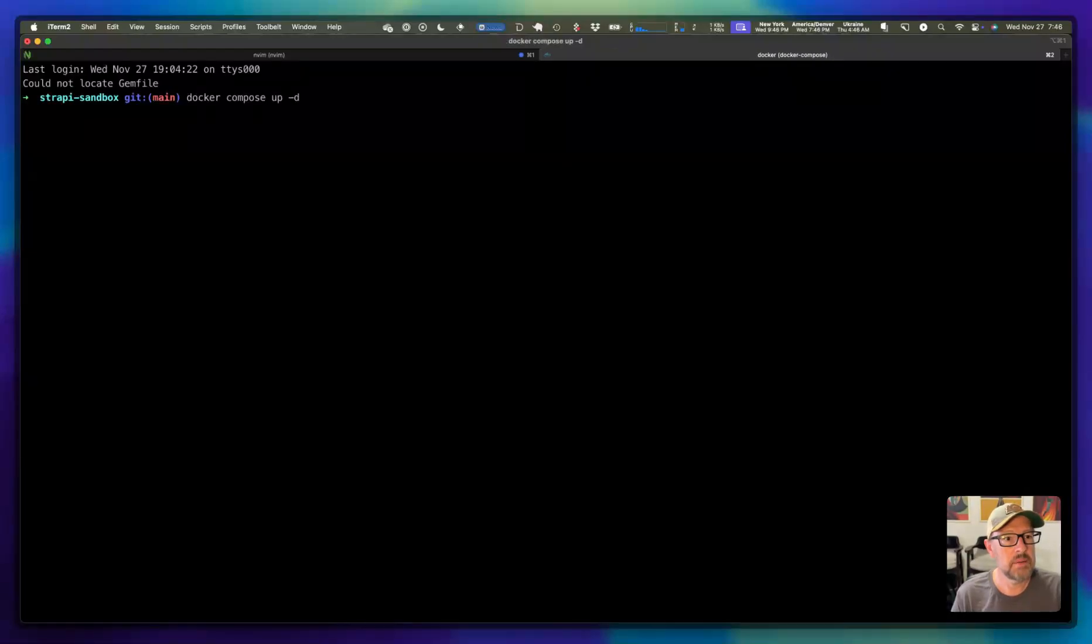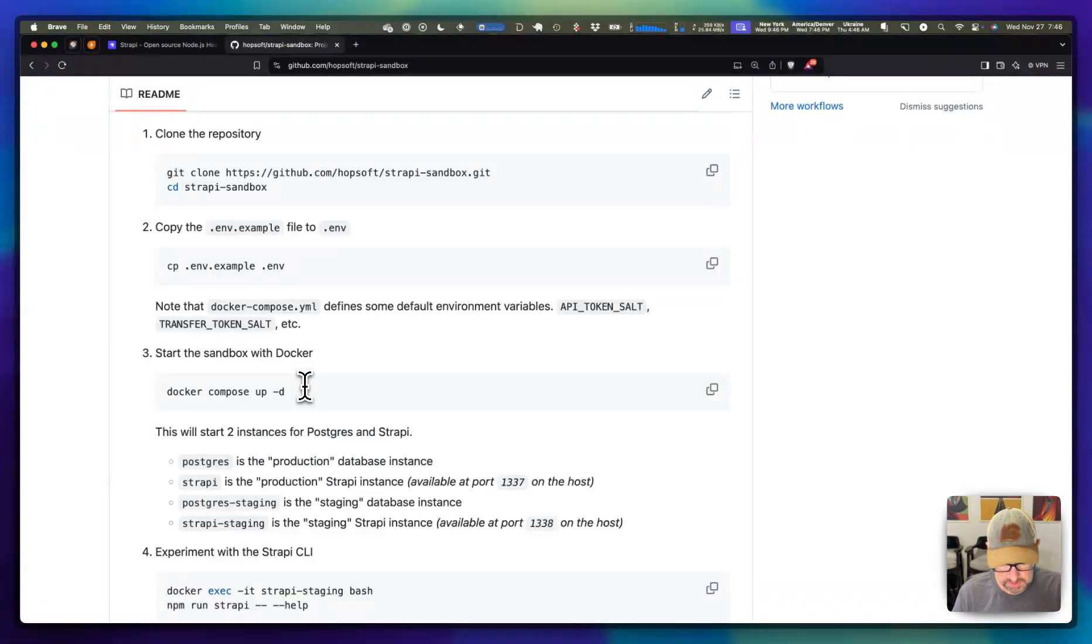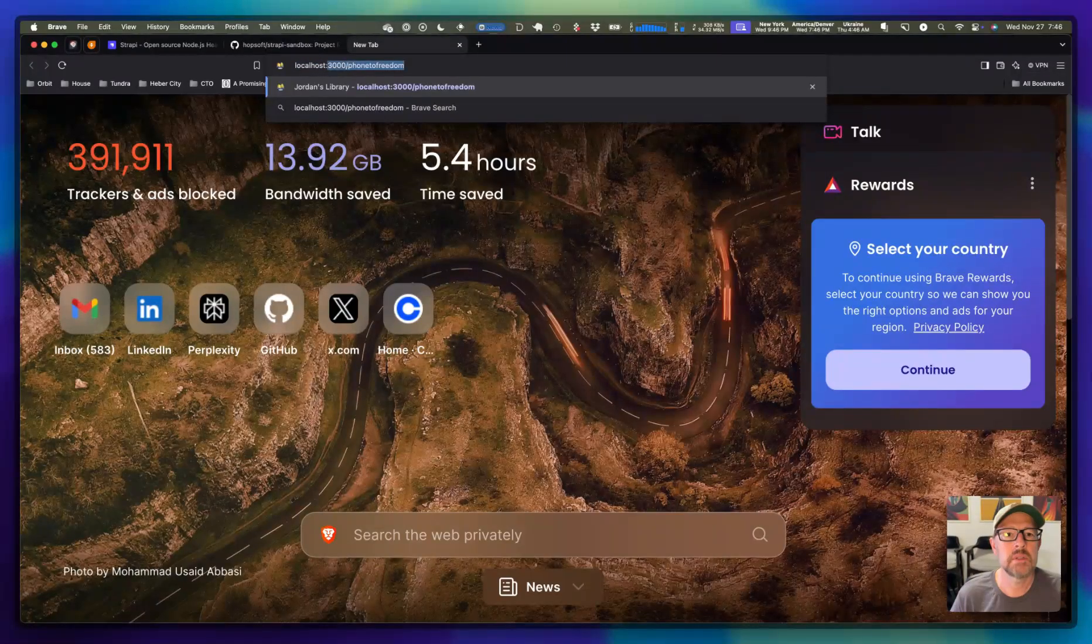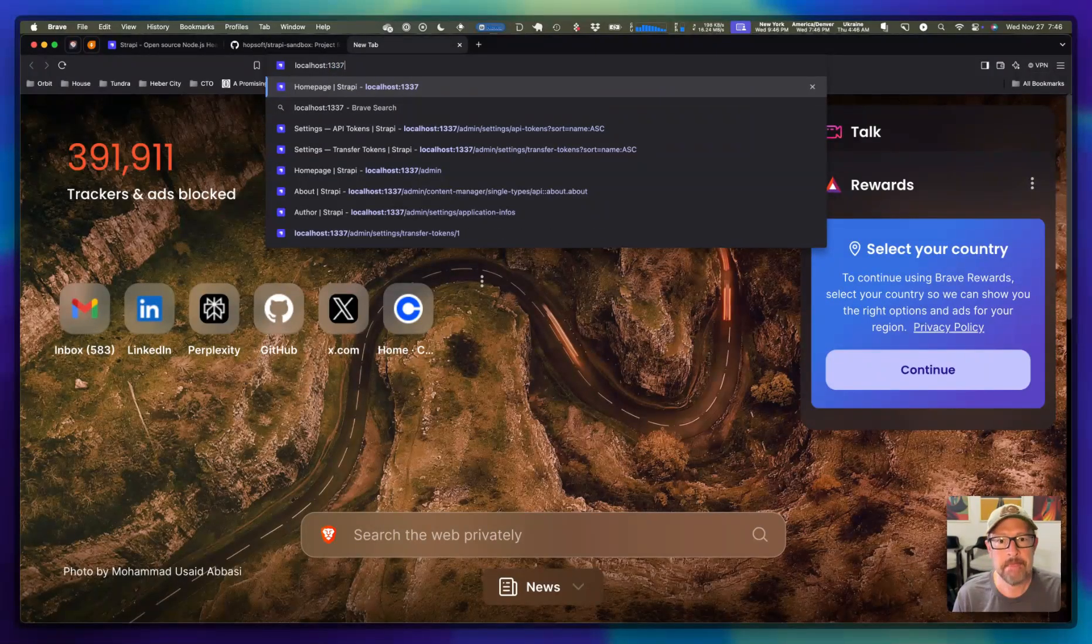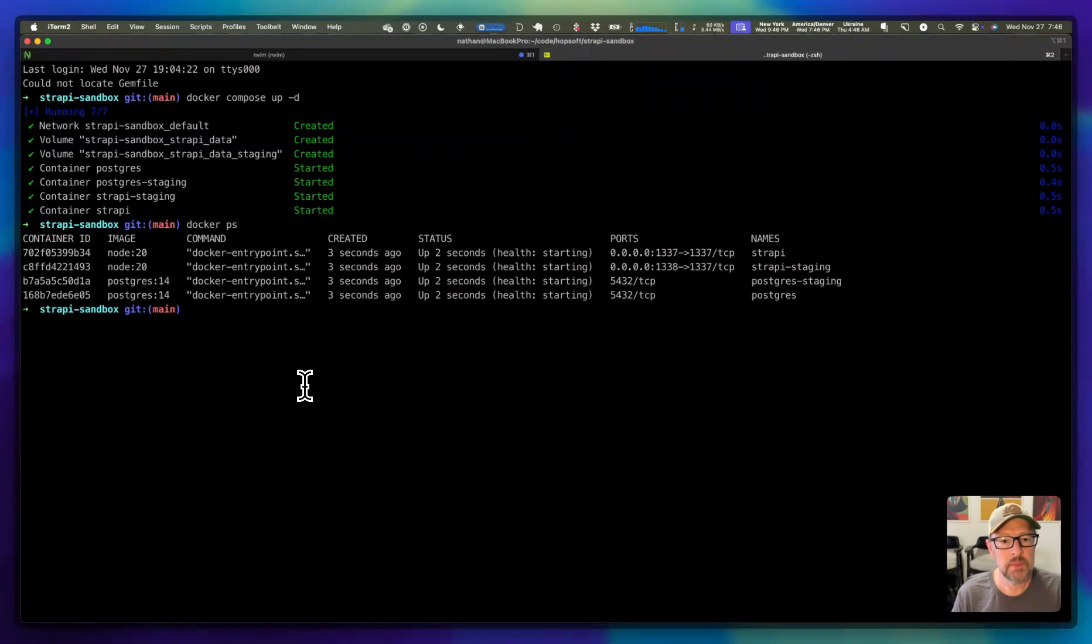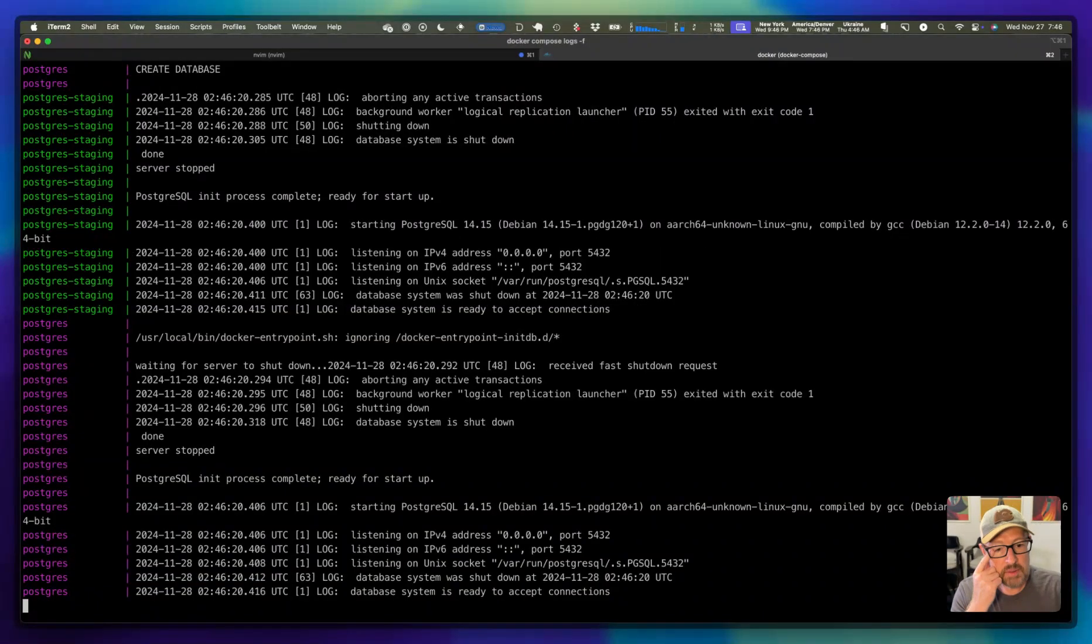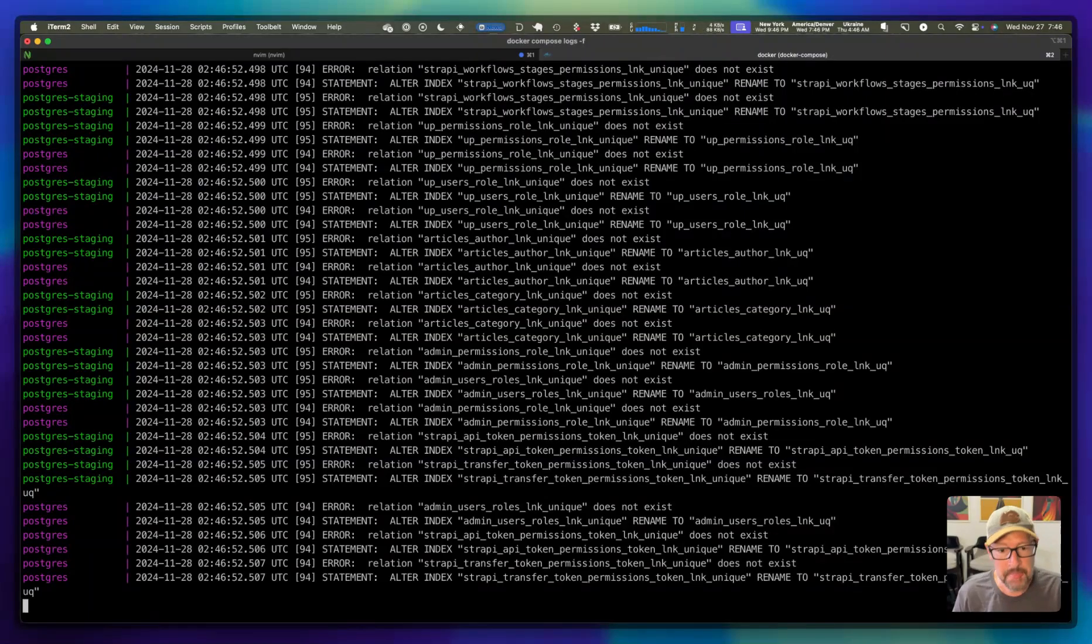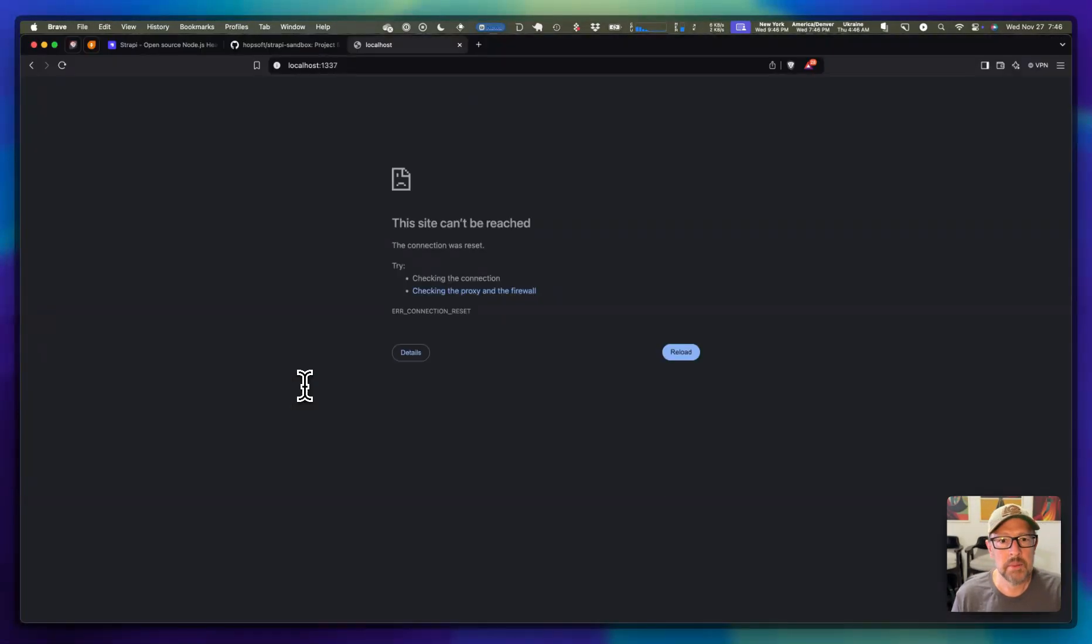All right. We are up and running. Now, if I hop over here and go to localhost, I don't even remember the port that it runs on, 1337. We're probably still getting set up here. Let's wait for these things to finish up as the Docker spins up.